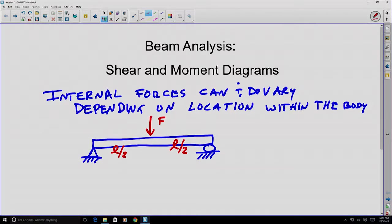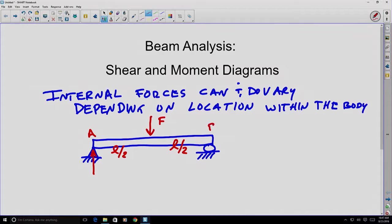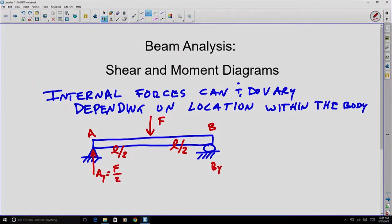If we do a simple reaction — summing forces in the y-direction and summing moments about a point — we'll find that the reaction at point A is going to be in the y-direction equal to half of the force, and the reaction at point B is similarly going to be half of the force.